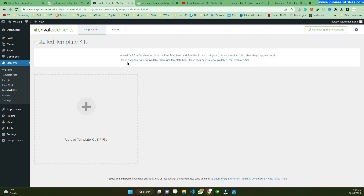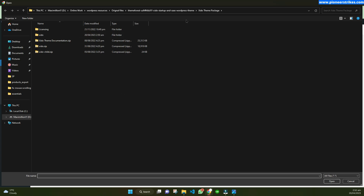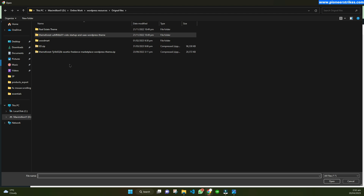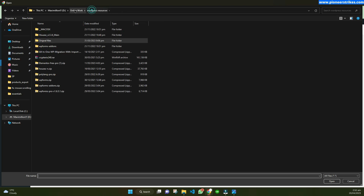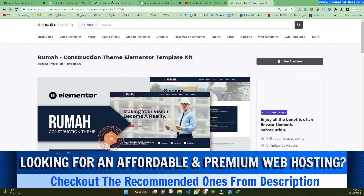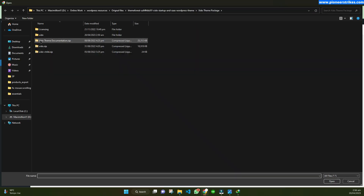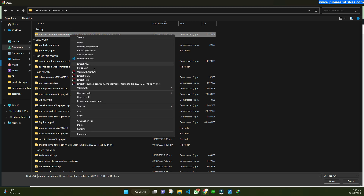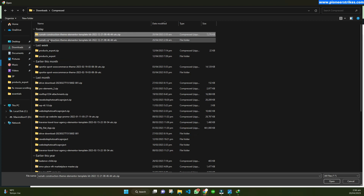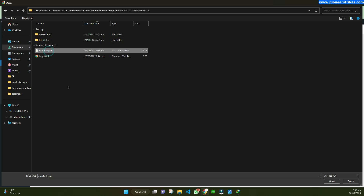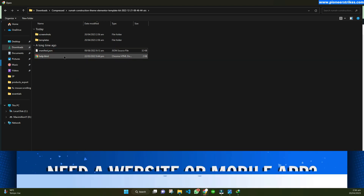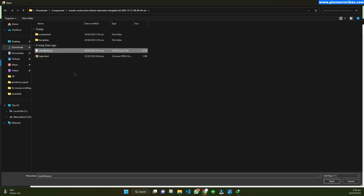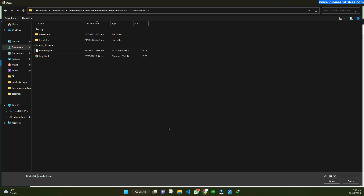This error also occurs sometimes when you are installing a template kit. The reason is any extra file included in the template kit zip. For example, I've downloaded a template kit — let's extract it and see. Here you can see the template folder and the manifest.json file. When uploading a template kit, you must make sure the zip file contains the manifest.json and the templates folder, otherwise it will give you an error.